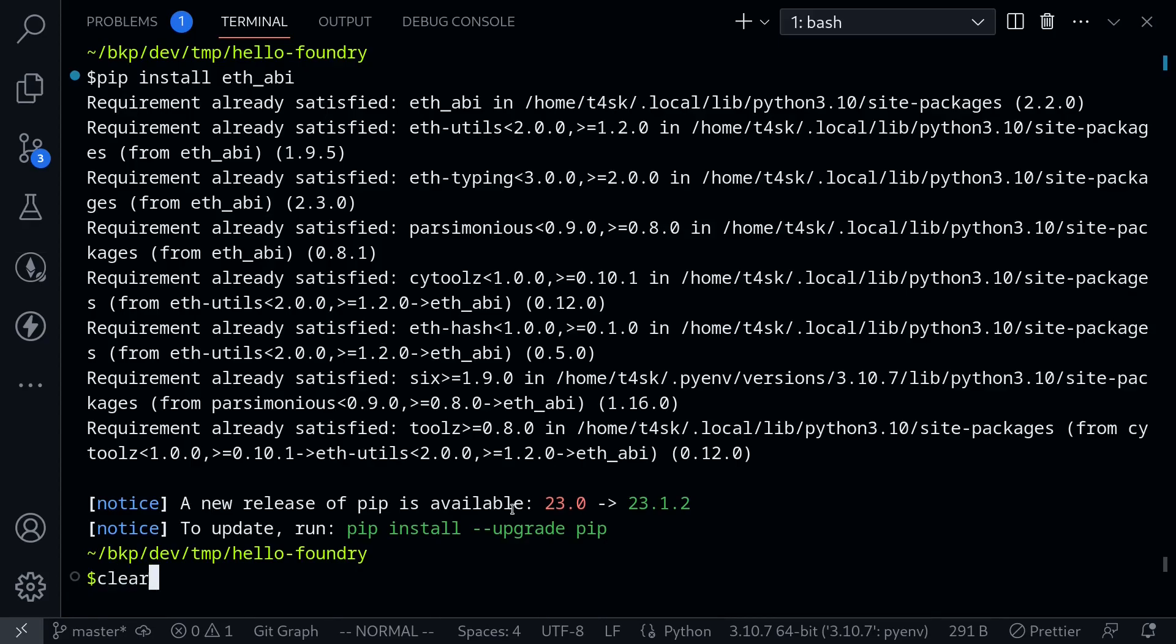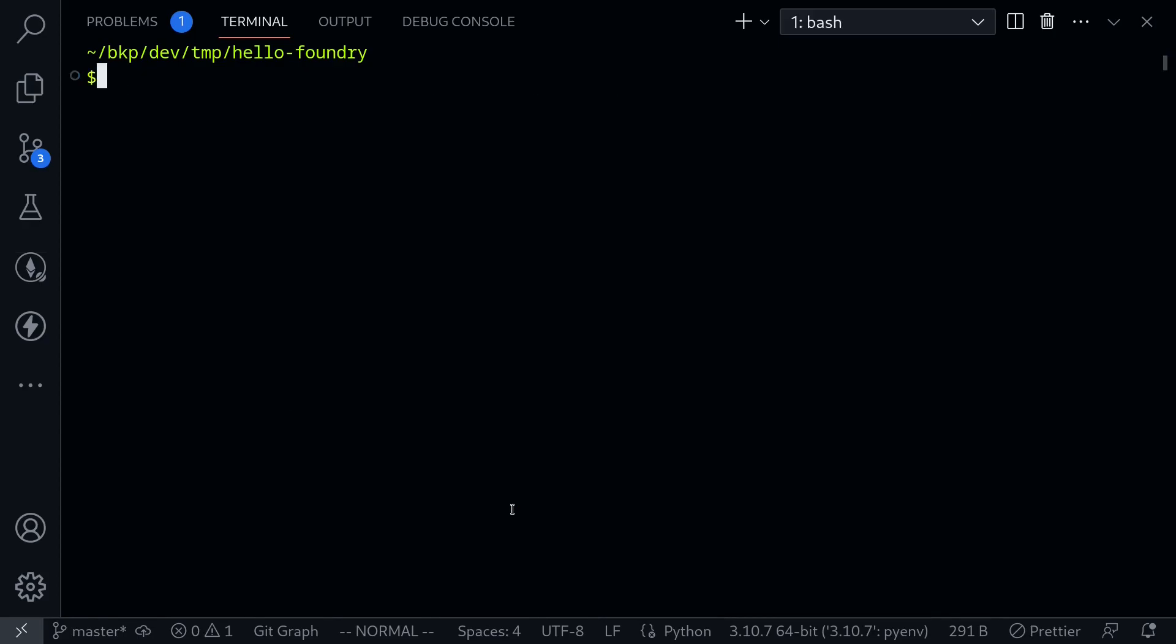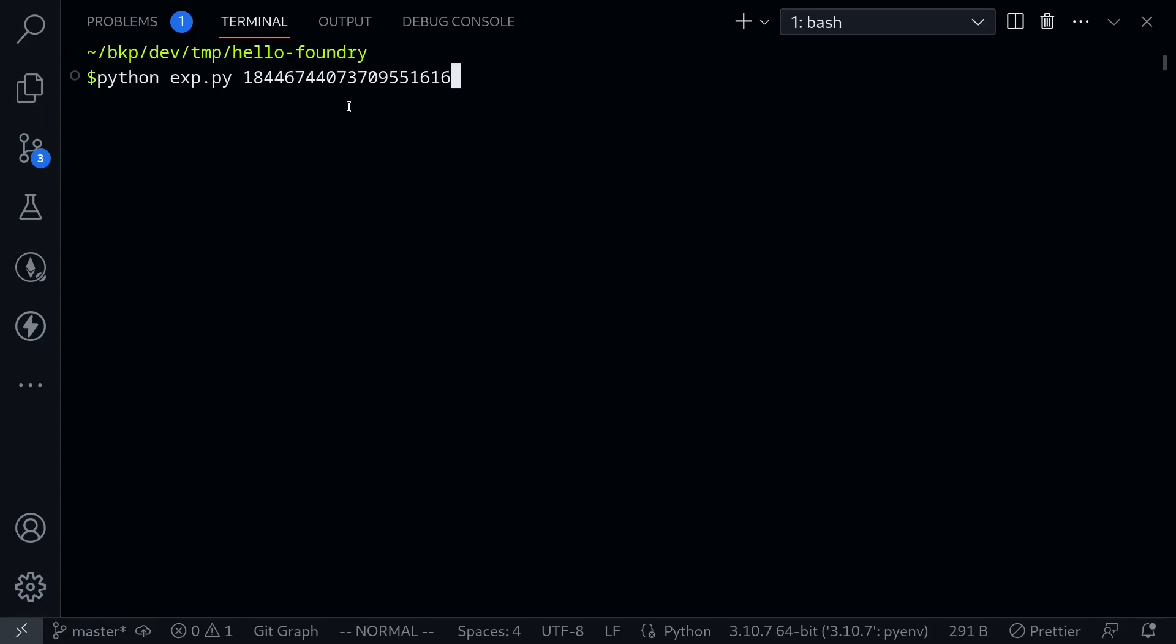I'll clear the logs and run Python. The name of the program is exp.py. For the input, we'll pass in some number. The number we'll pass in is 2 to the 64.